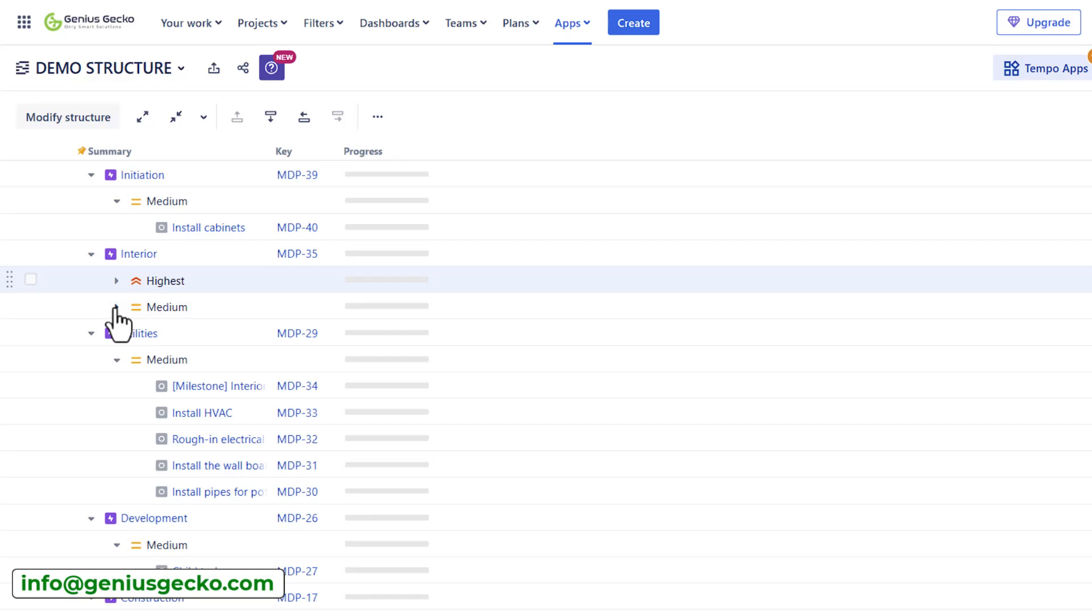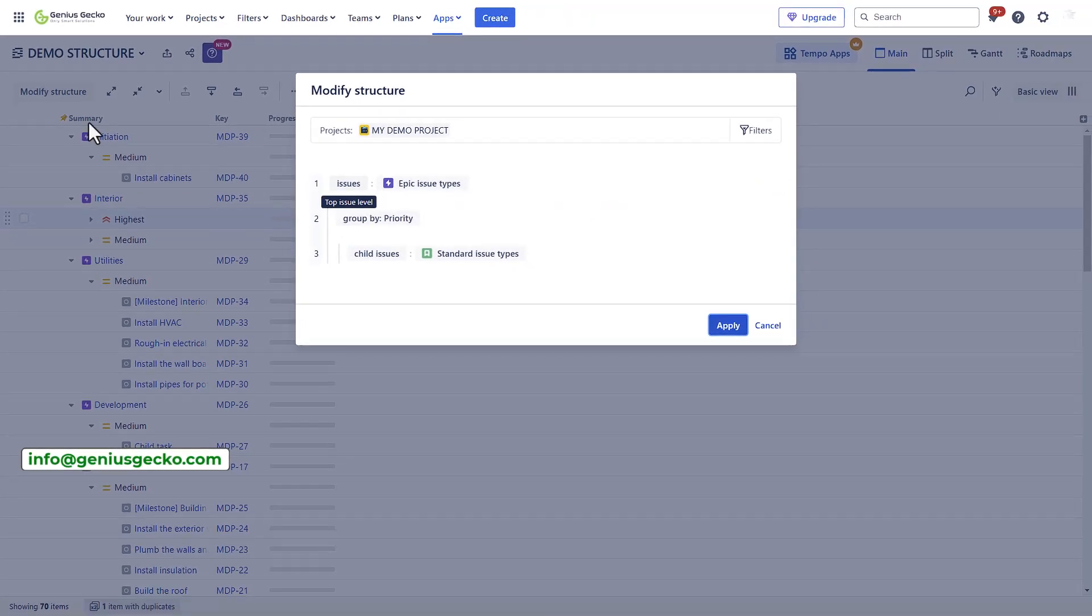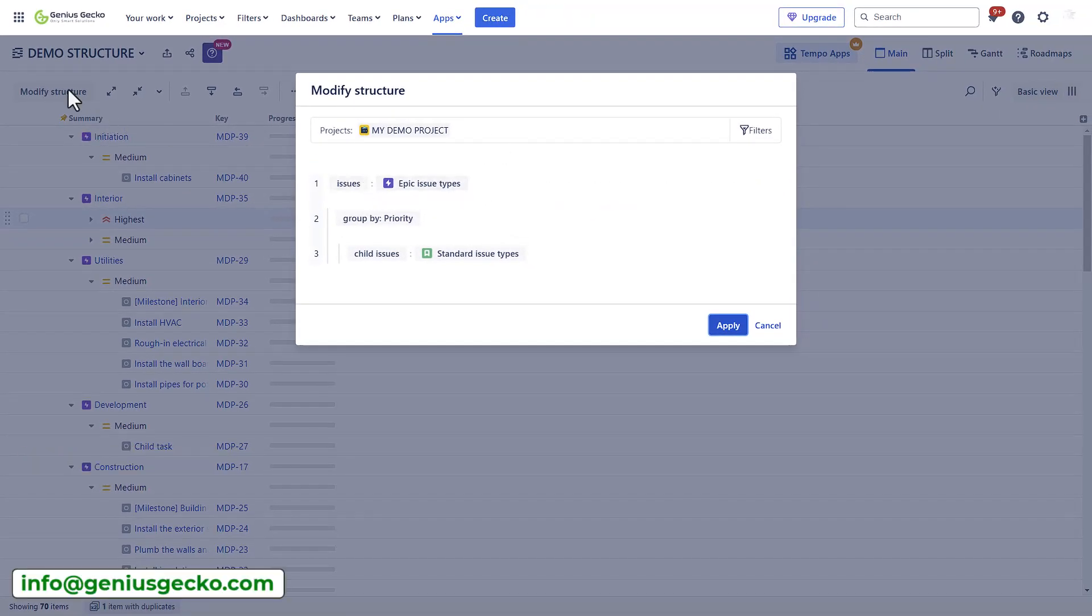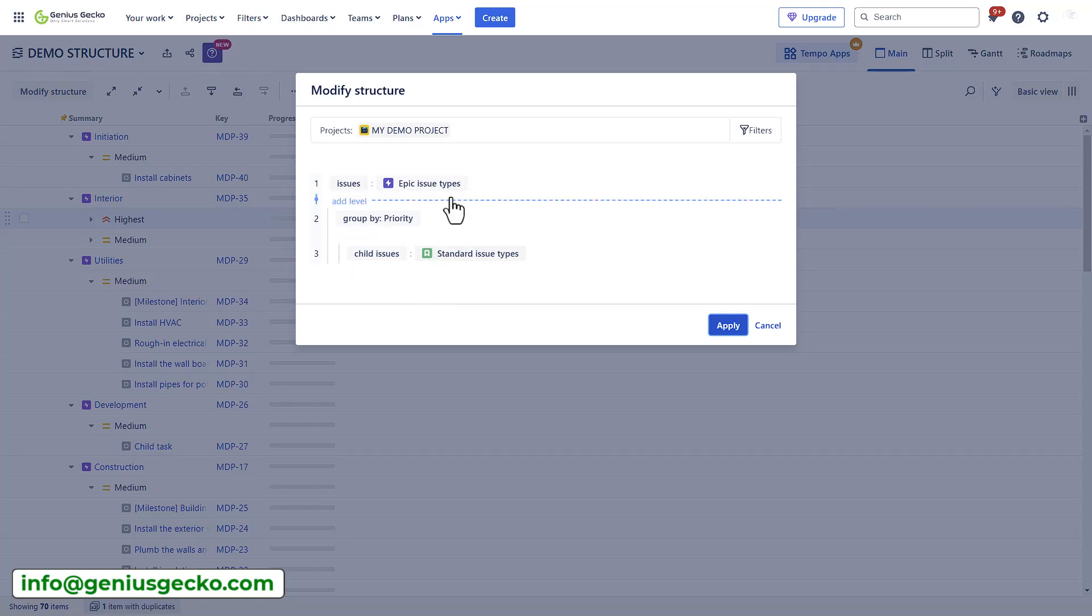Few more words about the interface. When you're using the speed mode, the interface changes slightly. You'll have this button modify structure, which will open the popup that you've already seen that I've used when setting up my demo structure. The remaining features are the same. Now let's have a look at the power mode.